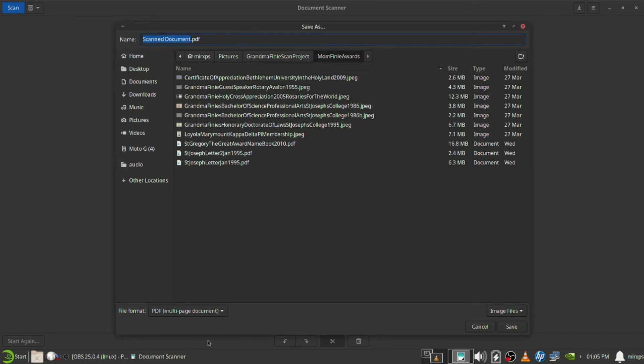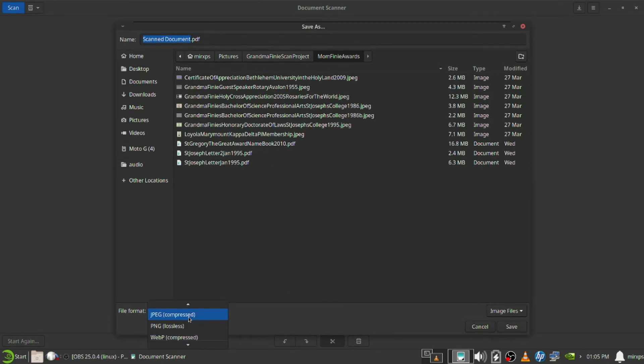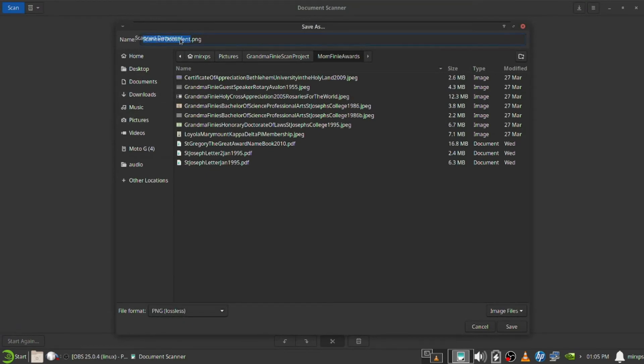This is not a PDF, that will be another project. I'm going to save it as a PNG and let's name it test 2.